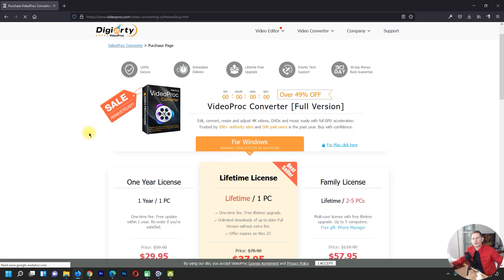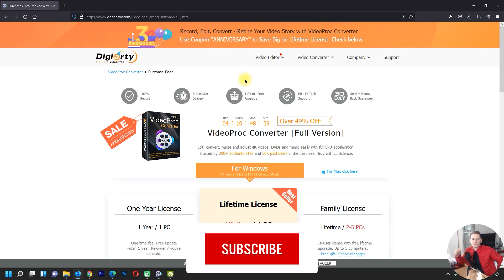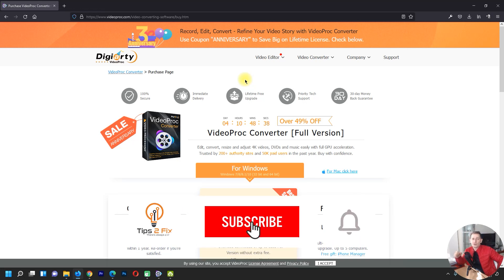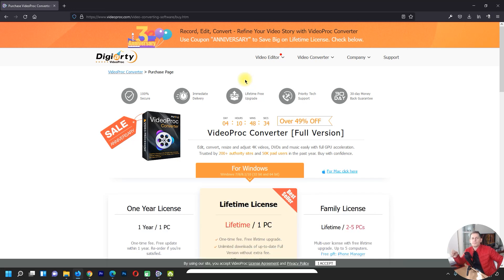So guys, this is the software I wanted to review today and show you how it works and what's inside — it's Video Pro Converter. Thank you for watching this video tutorial. If you have any questions, write a comment and let me know your difficulties. God bless you and see you on the next video tutorial.